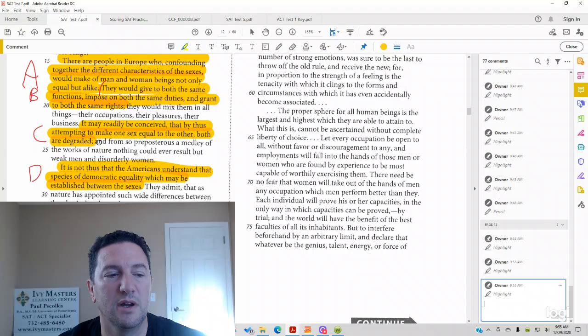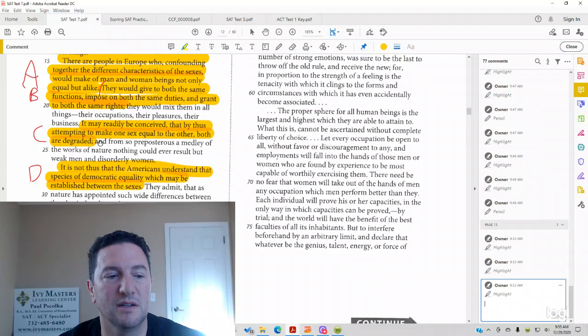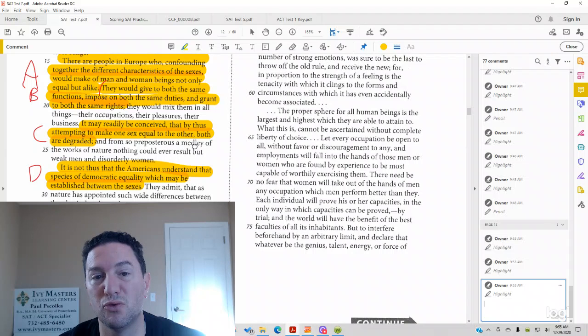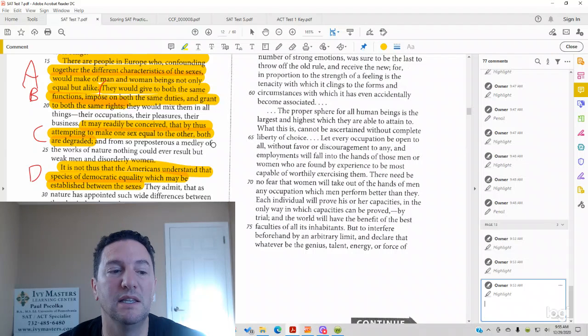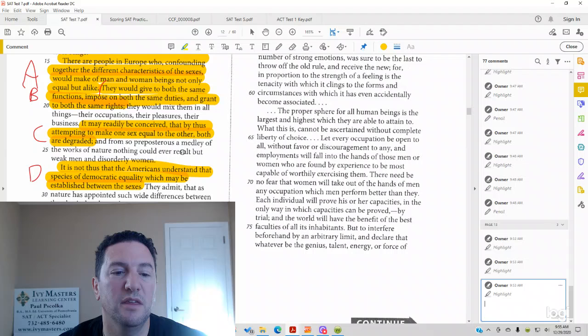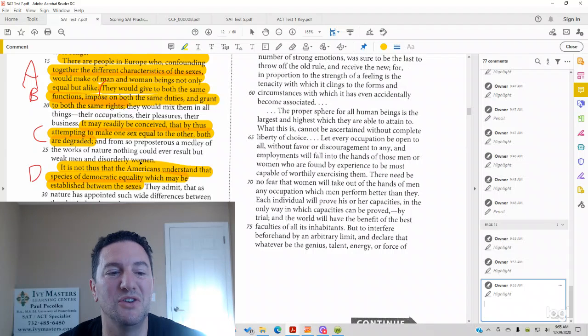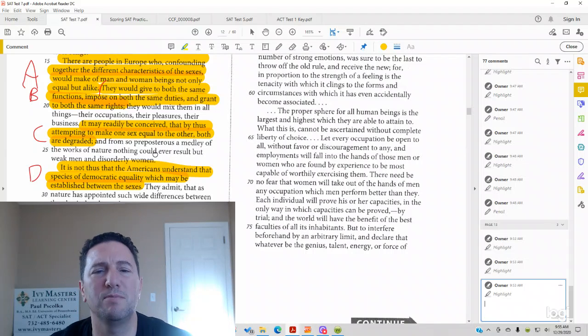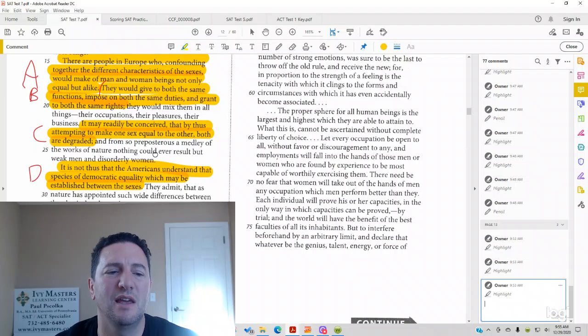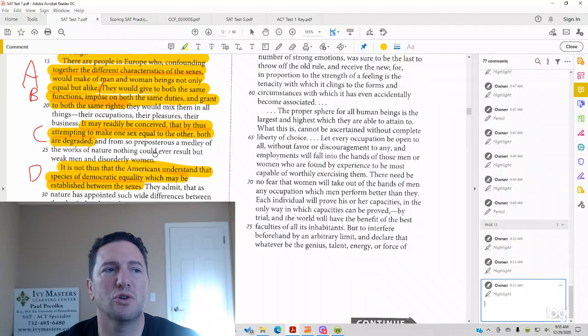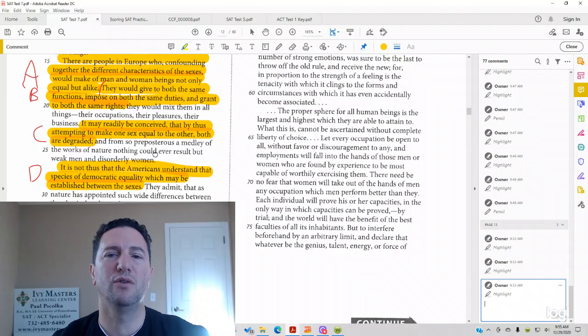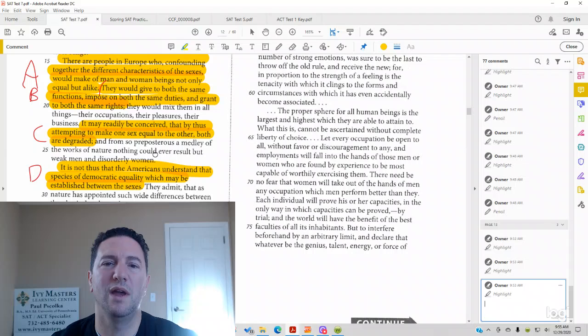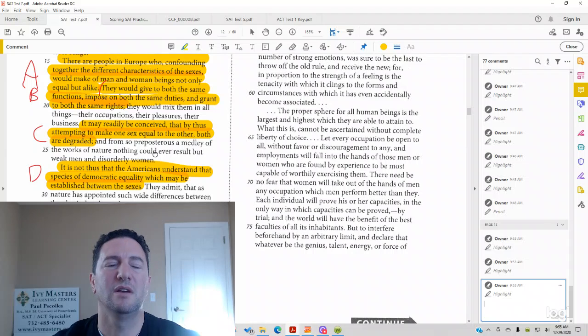So we're going to read from 24 to 26, and then read answer choice D. And from so preposterous, which basically means ridiculous, a medley or a mix of the works of nature, nothing could ever result but weak men and disorderly women. So it sounds like when he's expanding on that, he's saying that we get the worst quality of both in the other when we treat the genders equally.